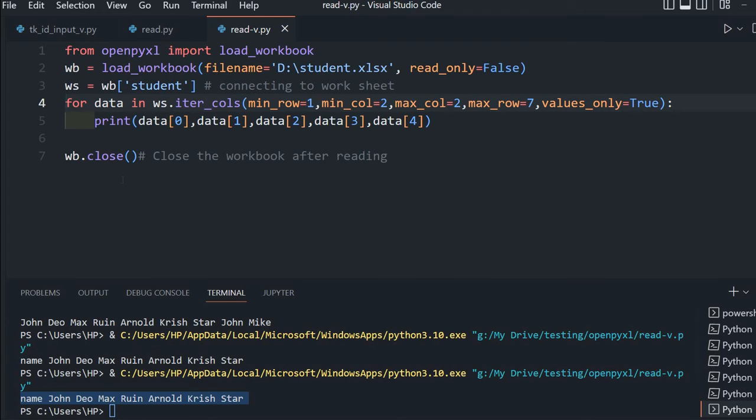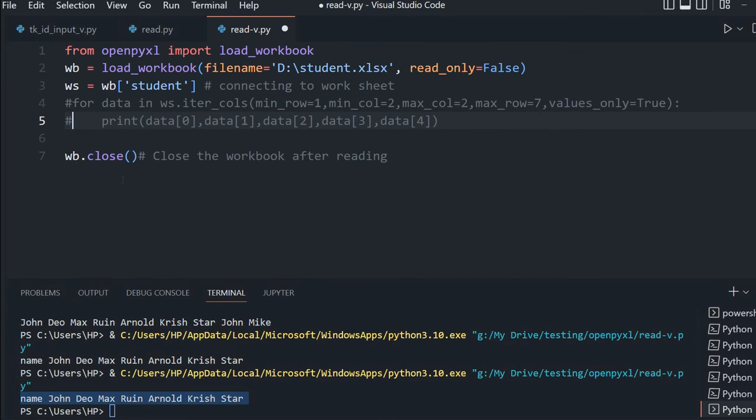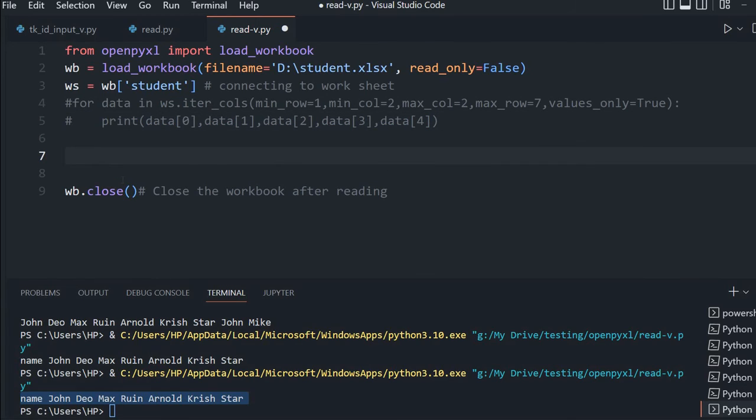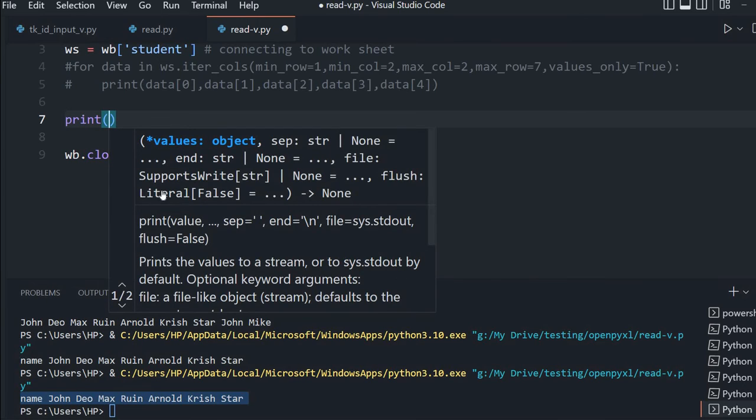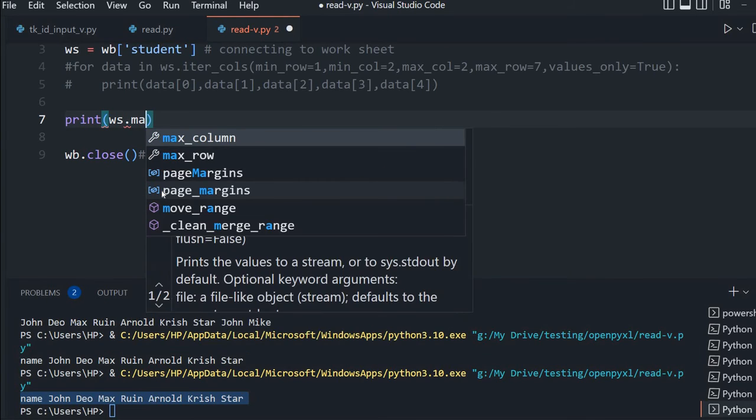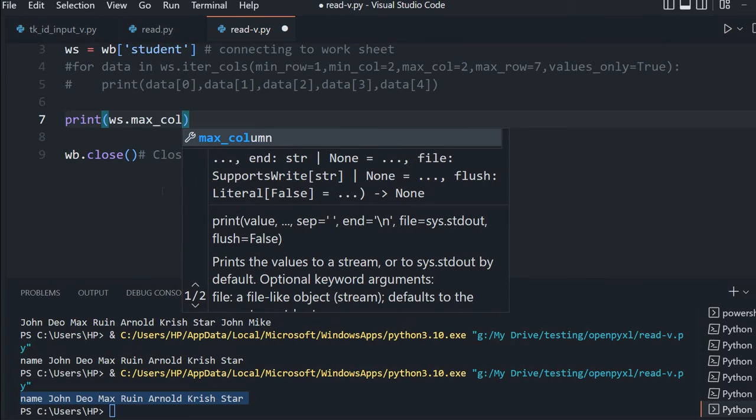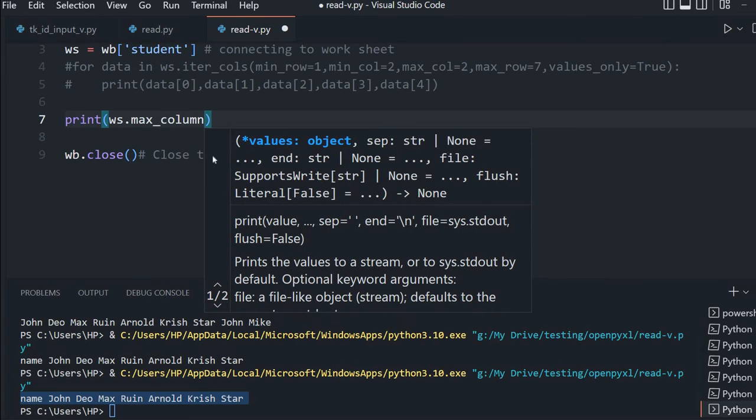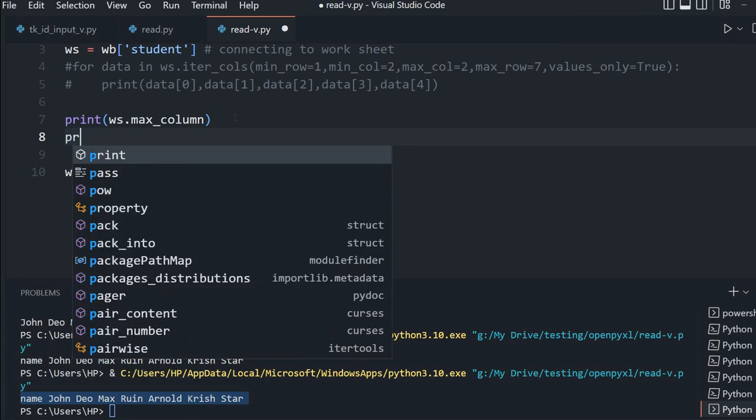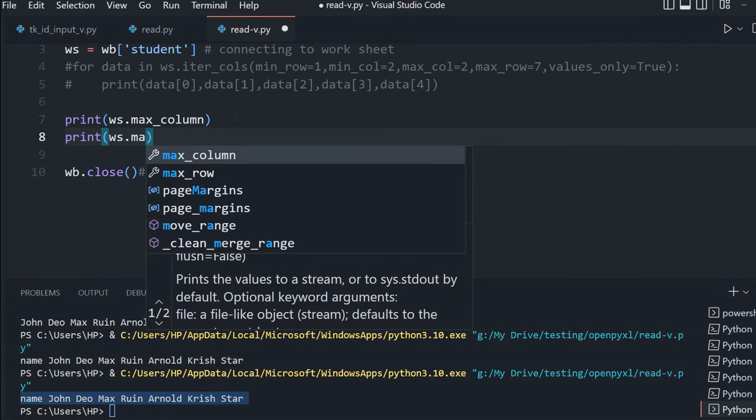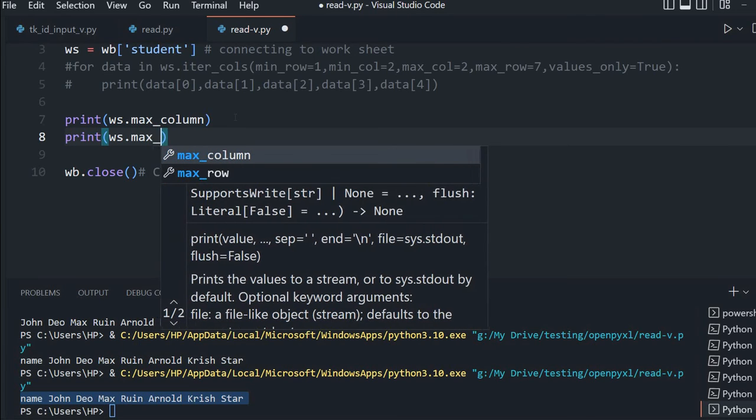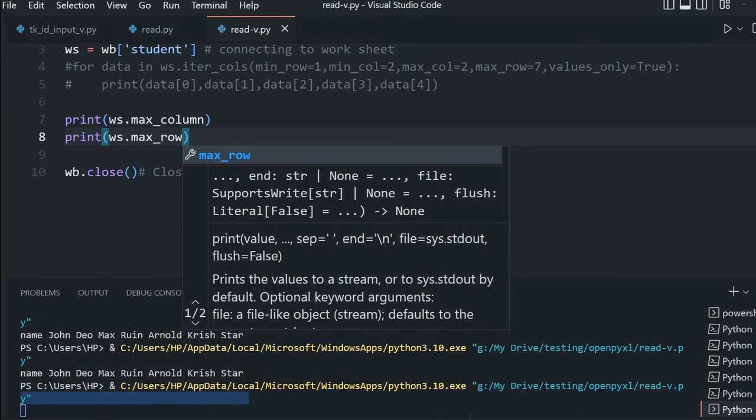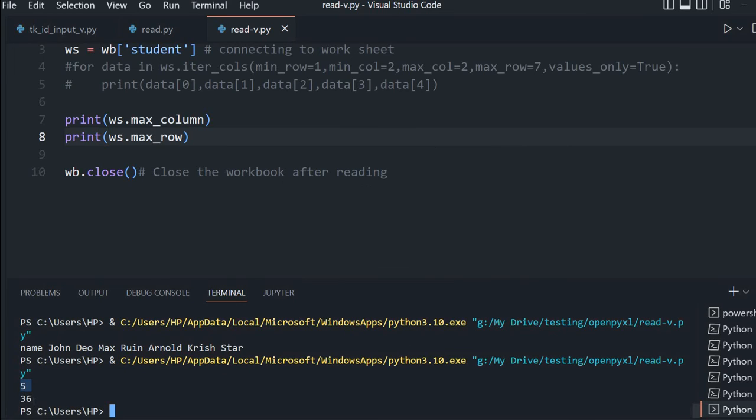Let me comment these lines and print at the end. Let's print the column count and row count. We'll print ws.max_column, and similarly print ws.max_row.